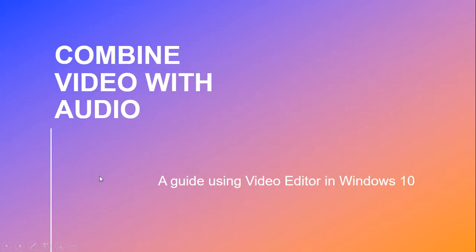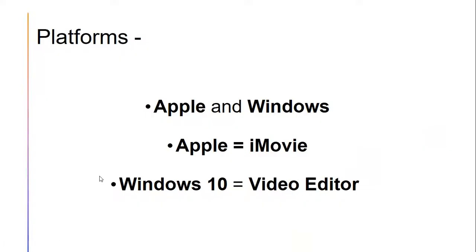First thing to say is that there are two main platforms that people use in Irish schools, Apple and Windows. If you have an Apple device, it comes preloaded with iMovie. If you have the latest version of Windows, Windows 10, it comes preloaded with an application called Video Editor. So apologies to all you Apple users, you can look away now.